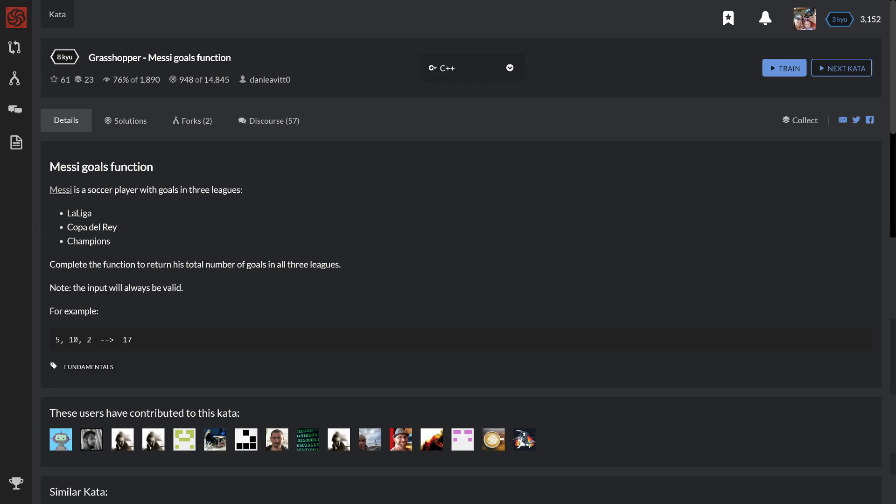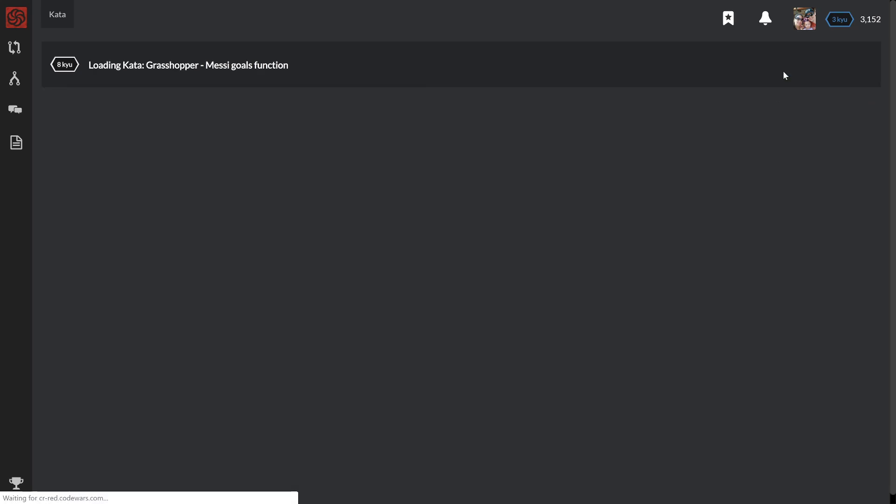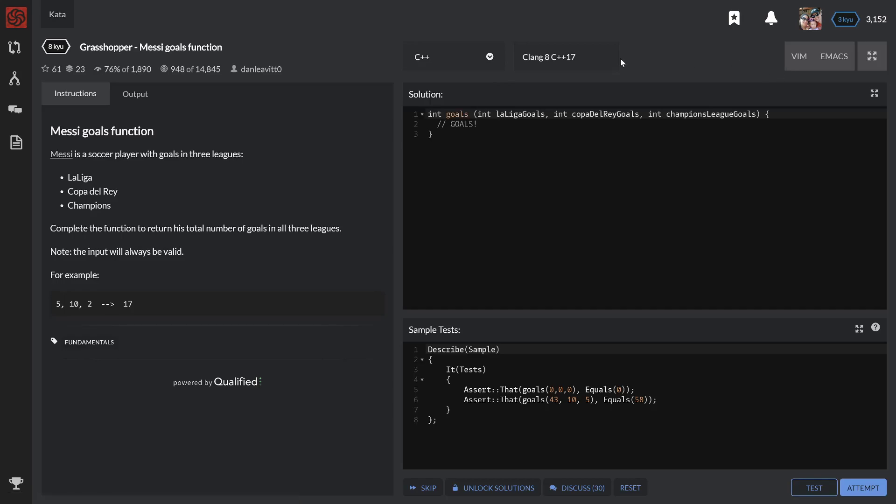We're talking about a soccer player with goals in three leagues. Complete the function to return his total number of goals in all three leagues. Note, the input will always be valid, so we don't have to check for negative goals or anything like that.